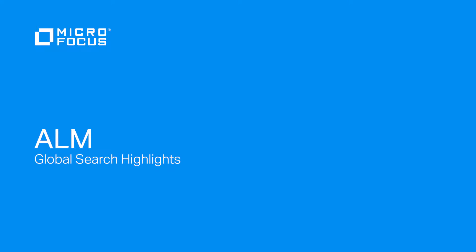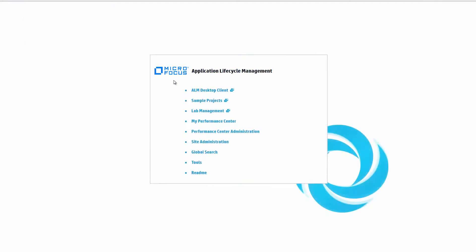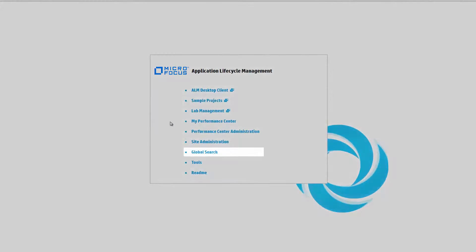Welcome to Global Search Highlights. Learn how to globally search for ALM data.